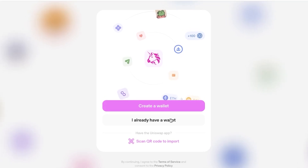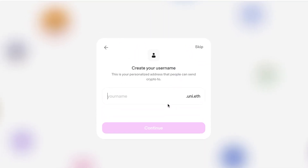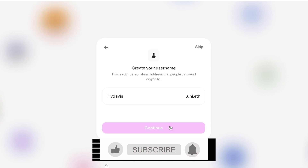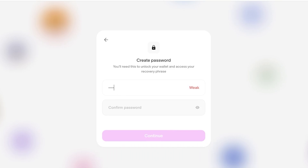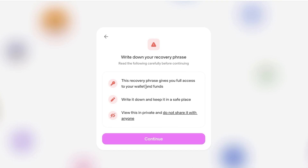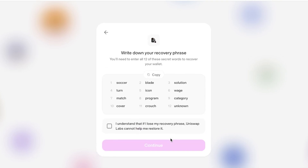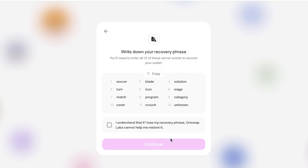Once the extension is downloaded, click on it in the top right. You'll have two options: log in if you already have a wallet, or create a new one. Choose a suitable username, click 'Continue,' then set a suitable password for your Uniswap account.